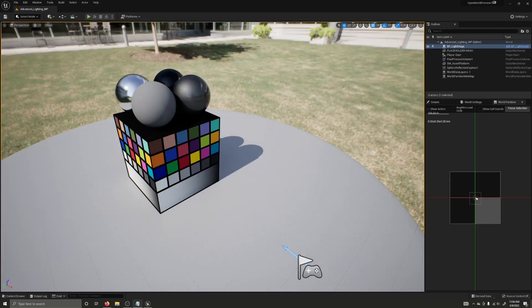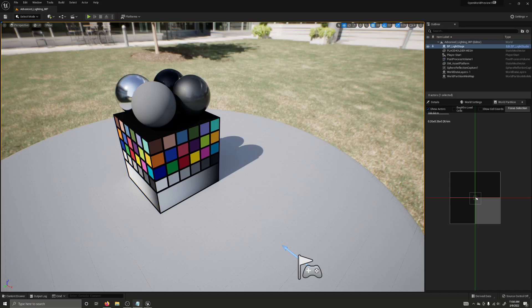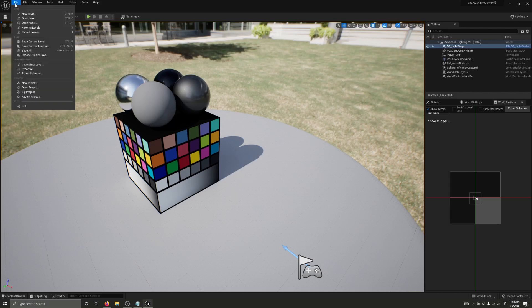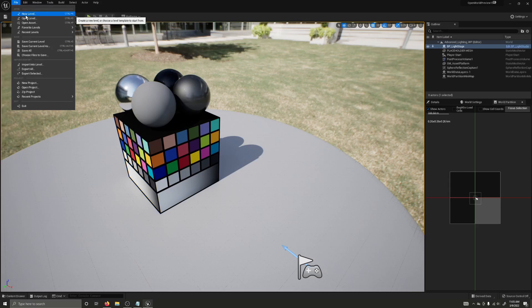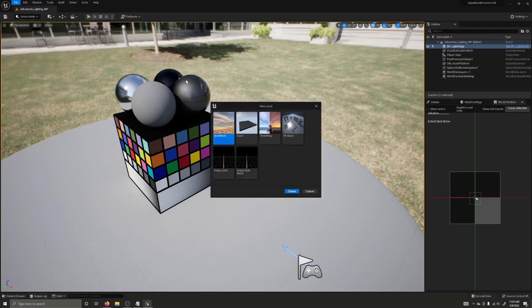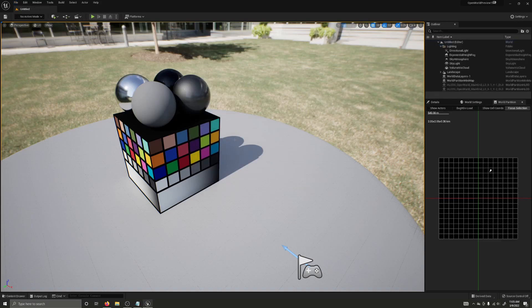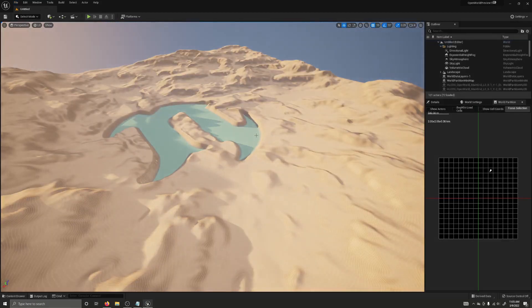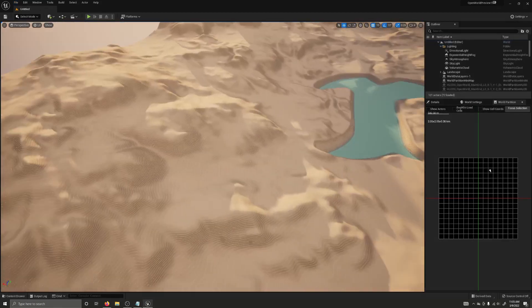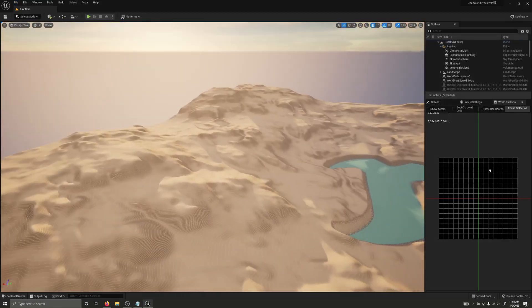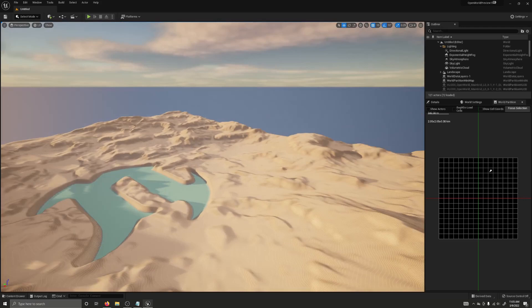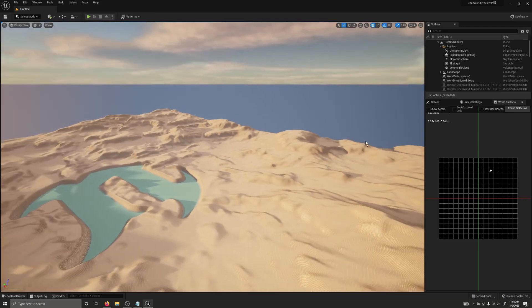Now, another big new feature is that world partition supports landscapes. World partition now supports landscapes. So, I will go ahead and create a new level, and there's actually a new template here called open world, which is a large landscape that's been sculpted up some that is using world partition.